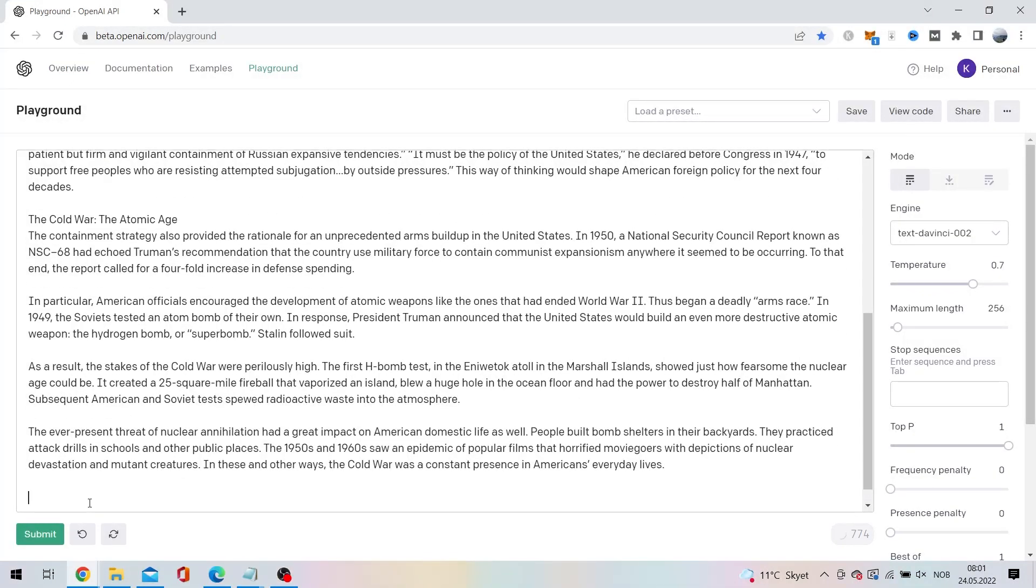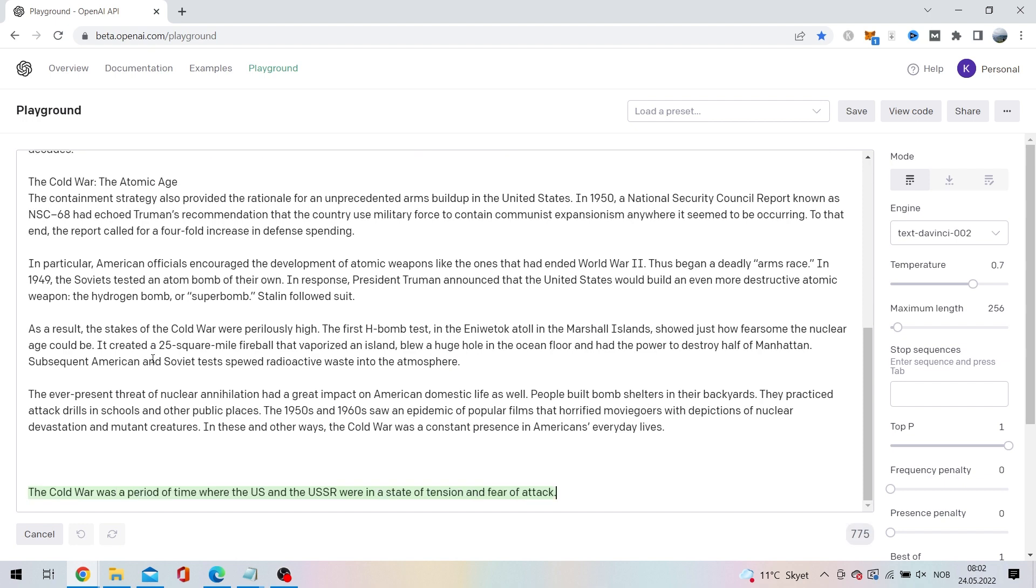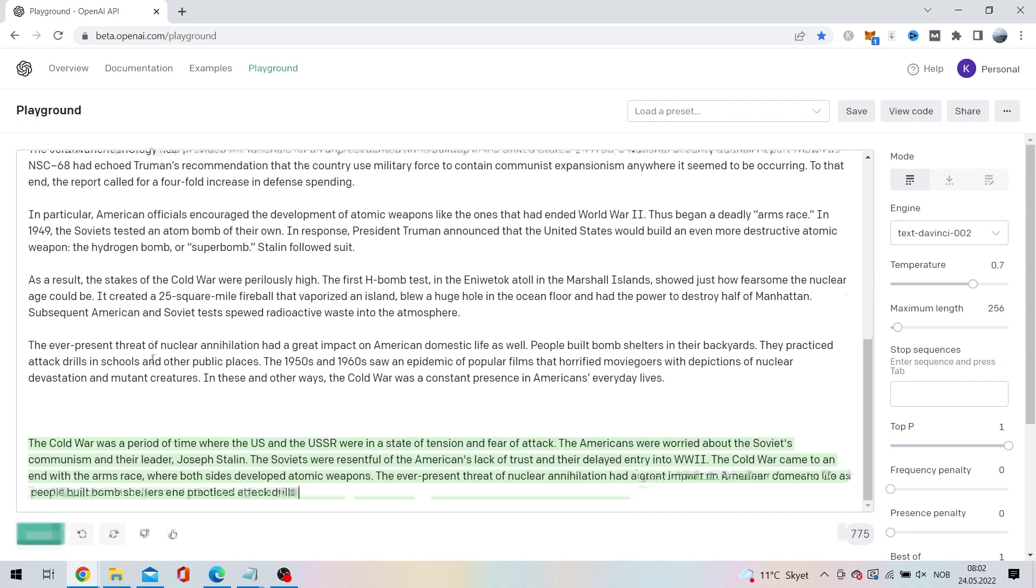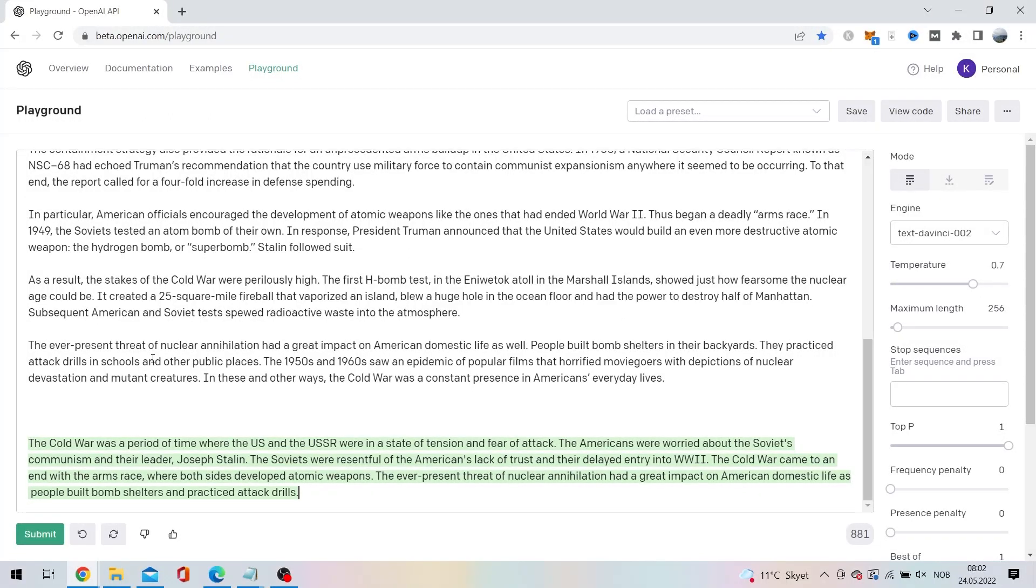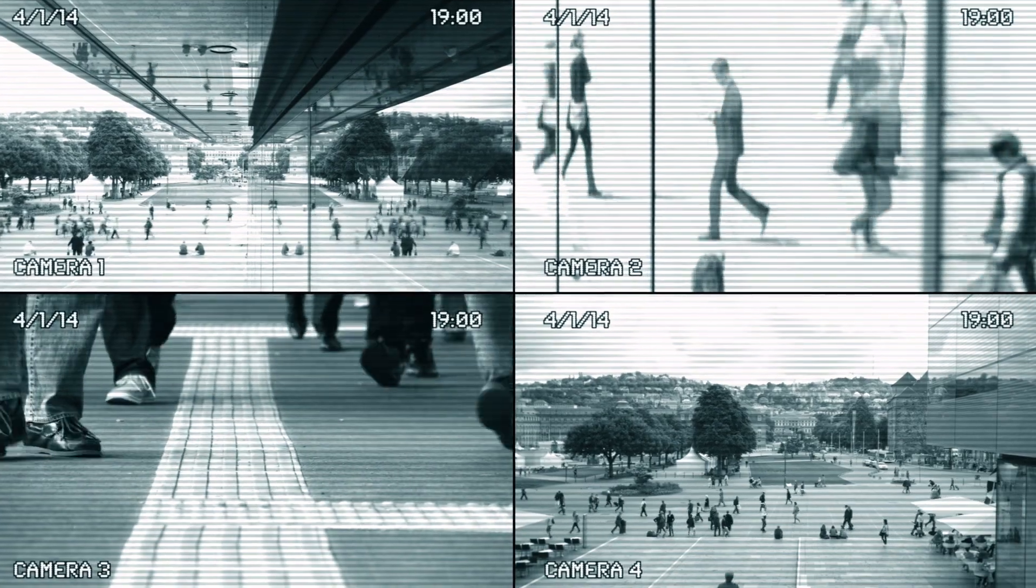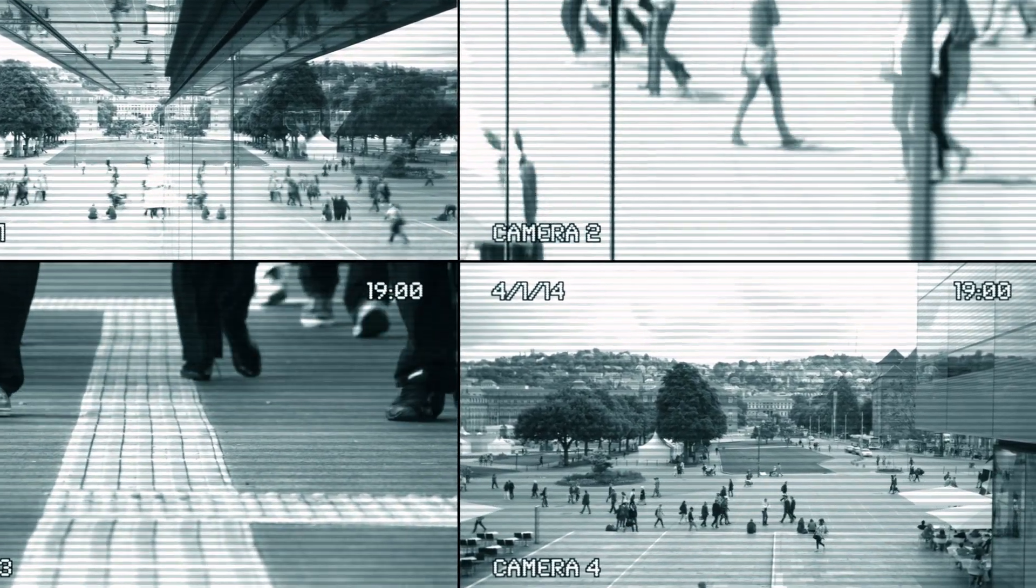From all this text we are left with: The Cold War was a period of time where the US and the USSR were in a state of tension and fear of attack. The Americans were worried about the Soviets' communism and their leader, Joseph Stalin.